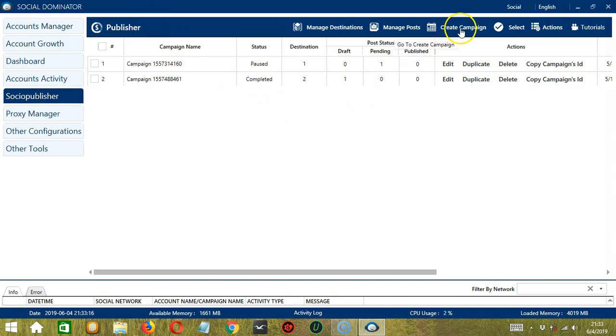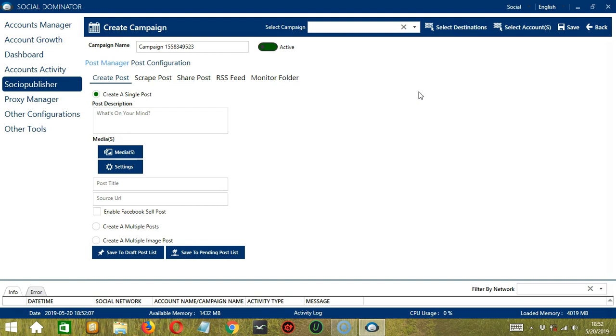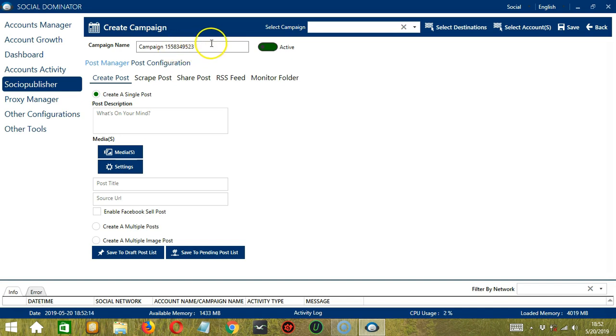Click Create Campaign. This will bring us to the Create Campaign page, where we can name our campaign or just go with the campaign ID number.